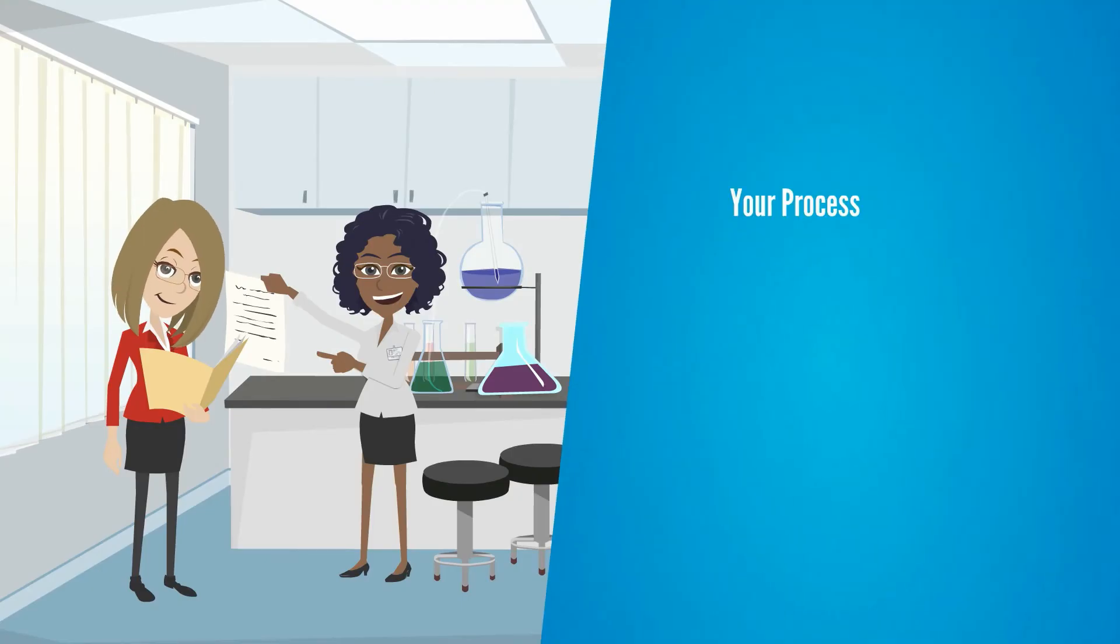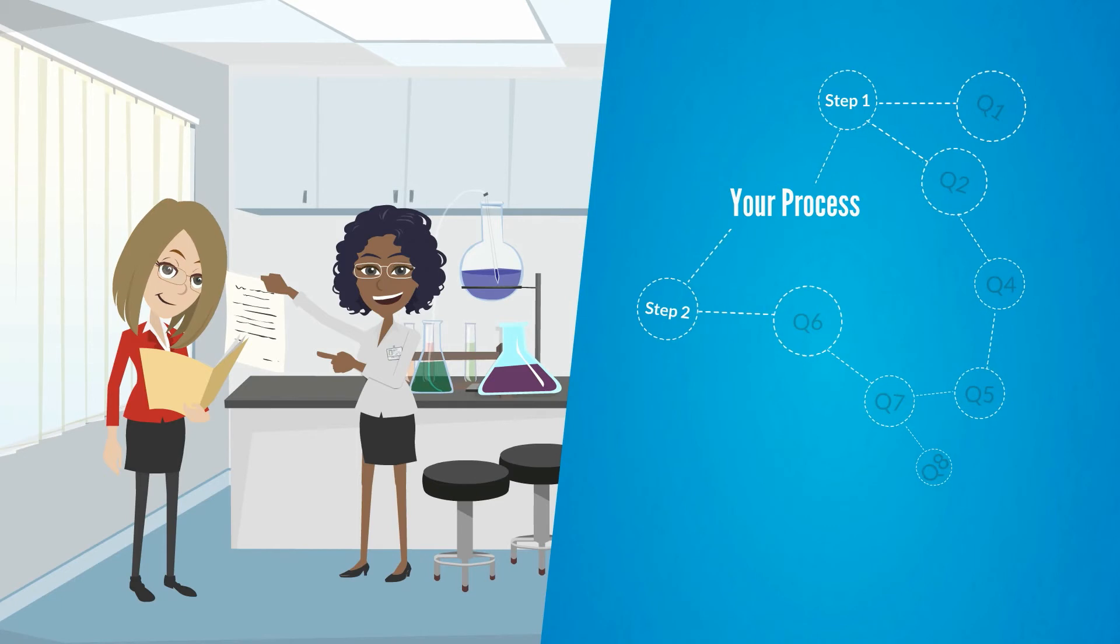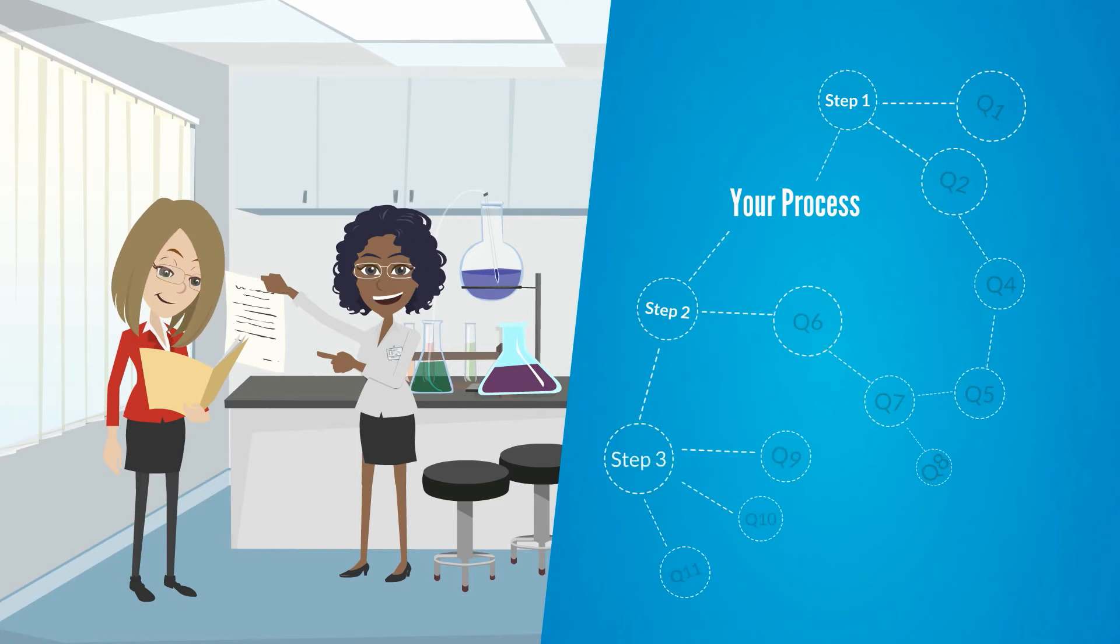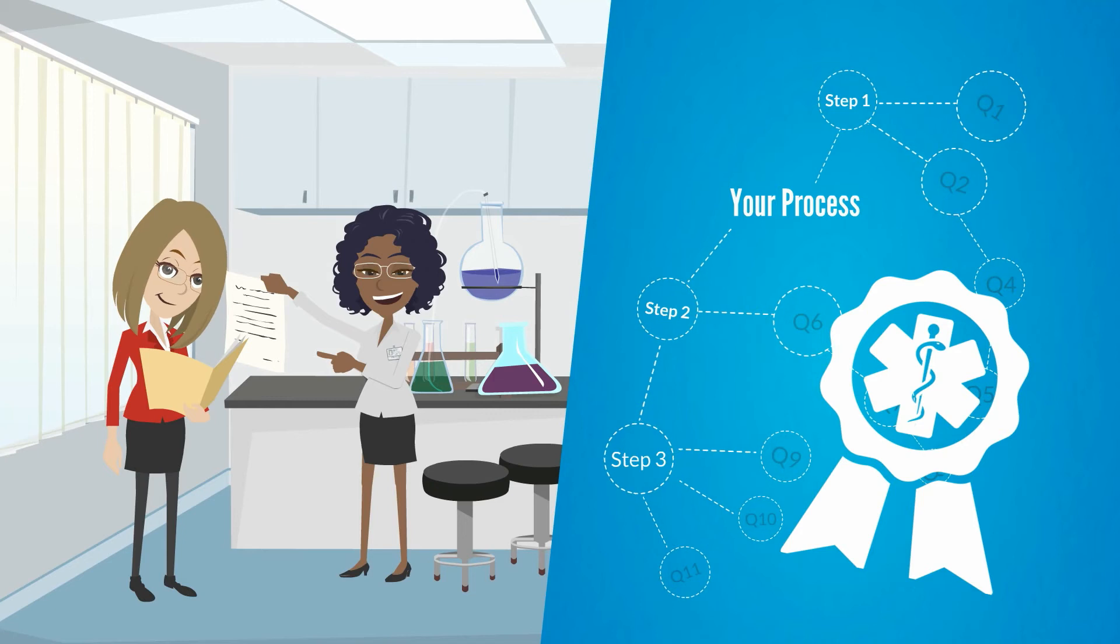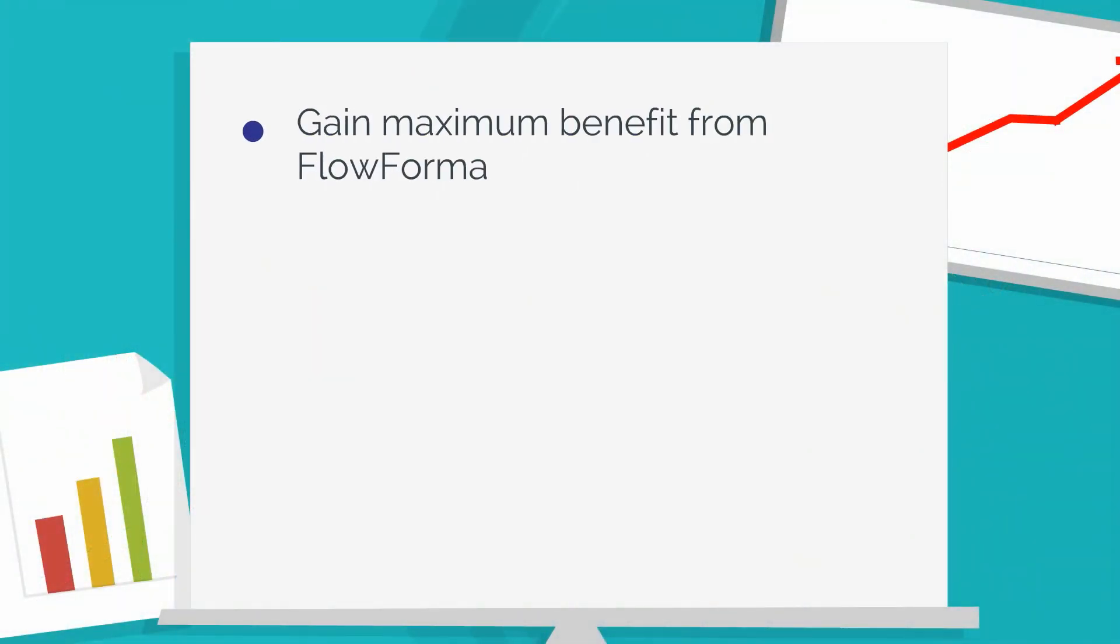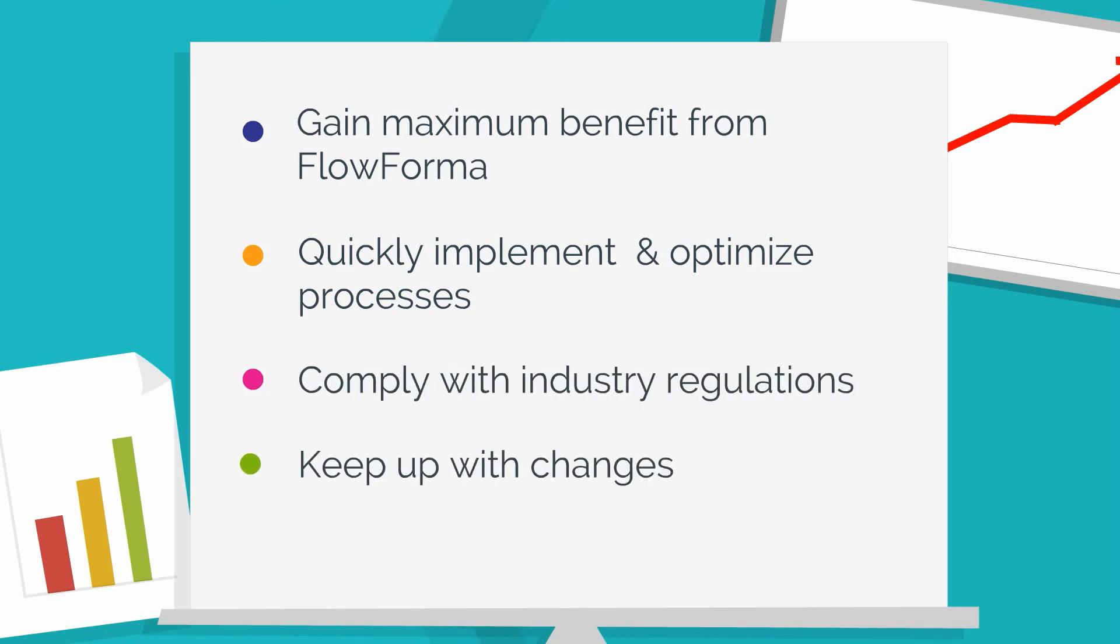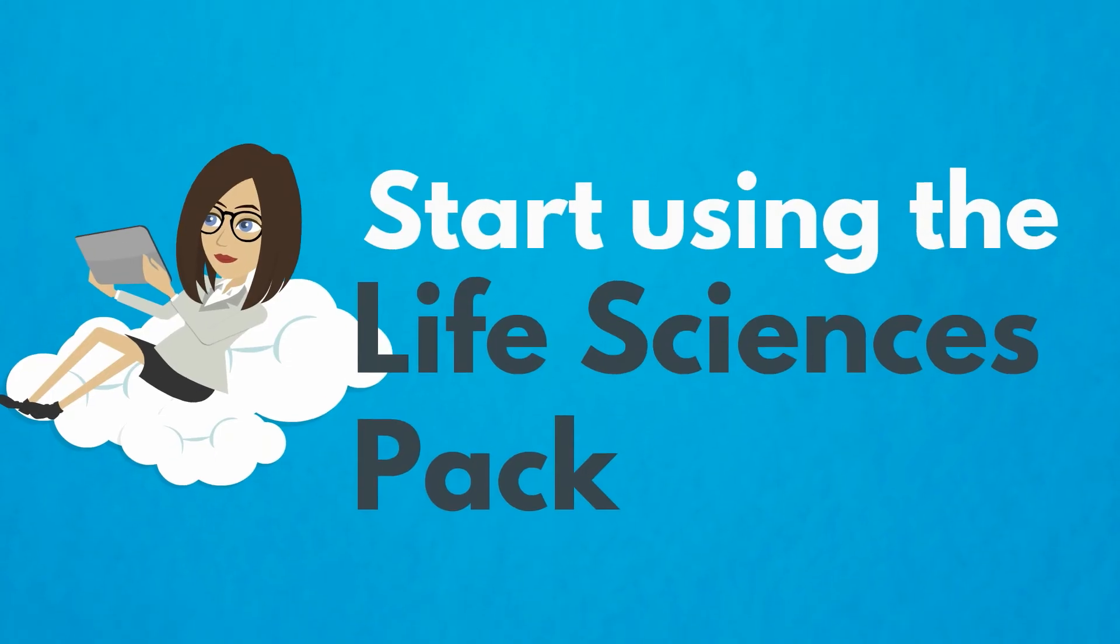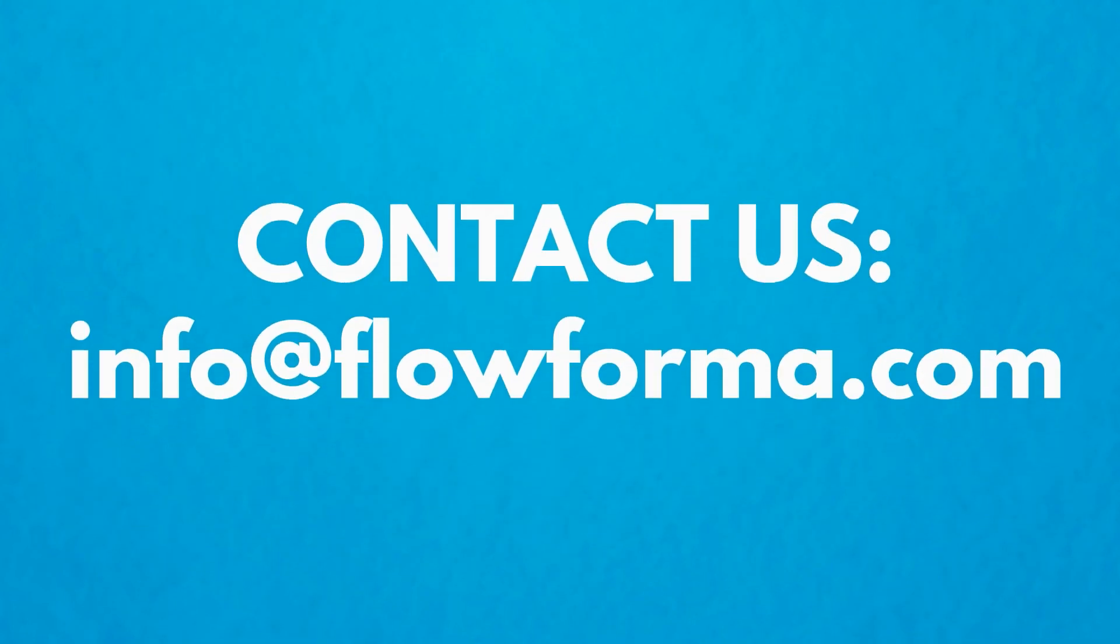The records are easily and quickly understood by external auditors who may not have any prior knowledge of FlowForma or the processes that have been implemented in the organization. The Life Sciences pack allows your organization to gain maximum benefit from FlowForma, enabling you to quickly implement and optimize processes that comply with industry regulations, keeping pace with change and increasing efficiency as your organization develops and external regulators issue new compliance standards. To start using the Life Sciences pack or for more information, contact us at info@flowforma.com.